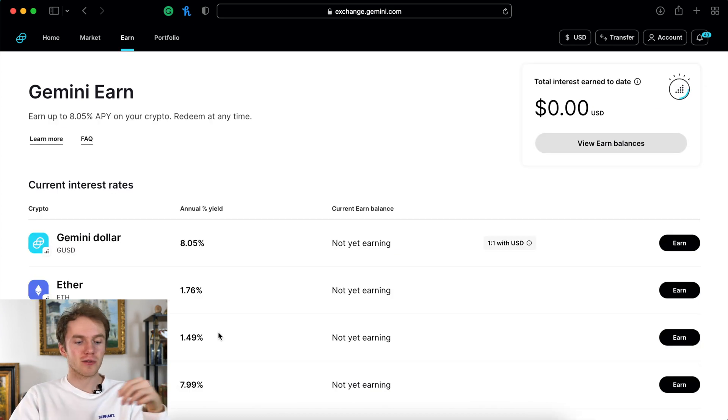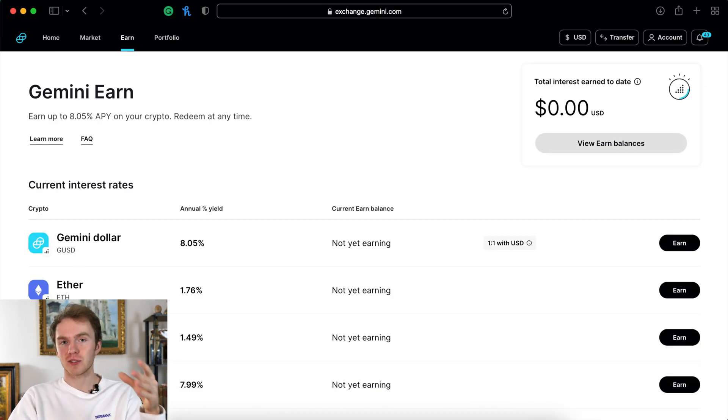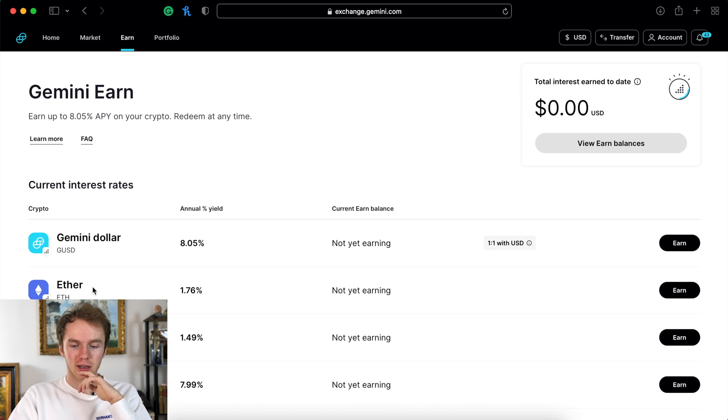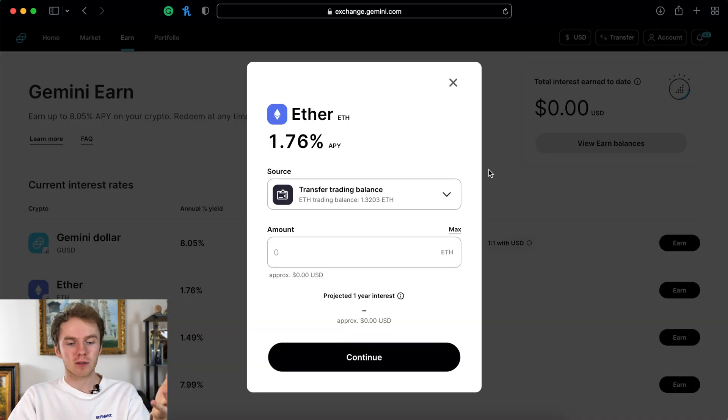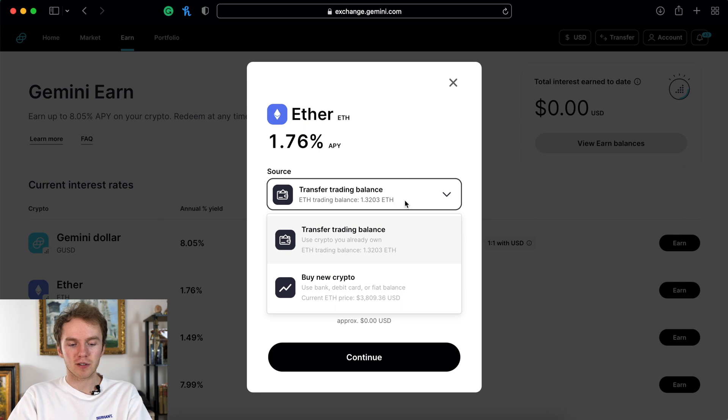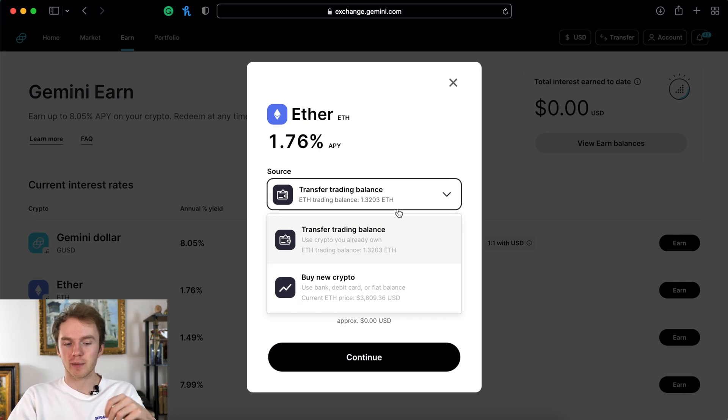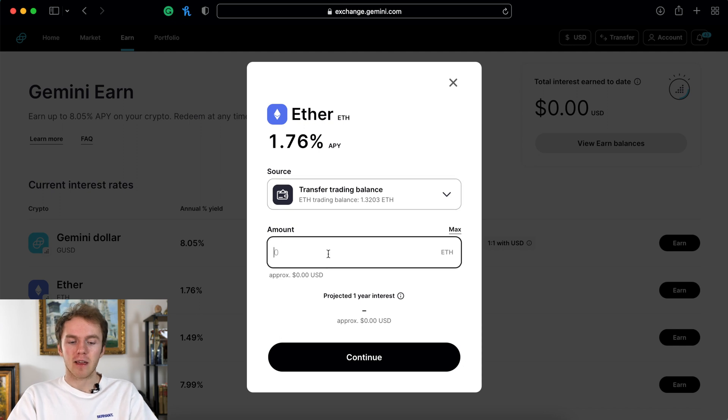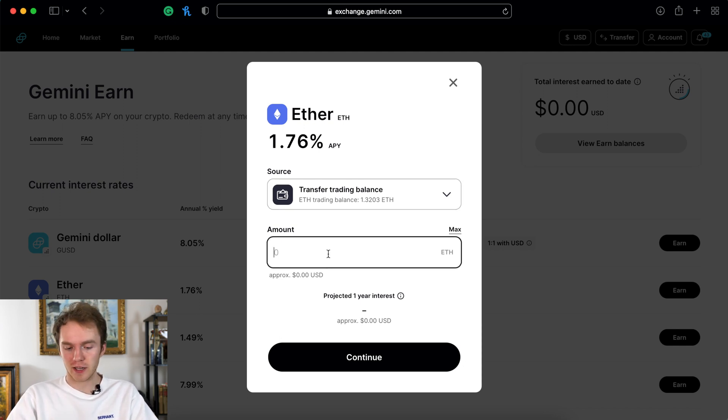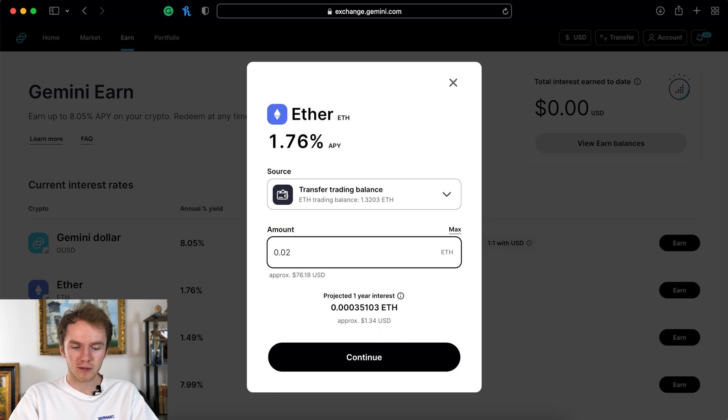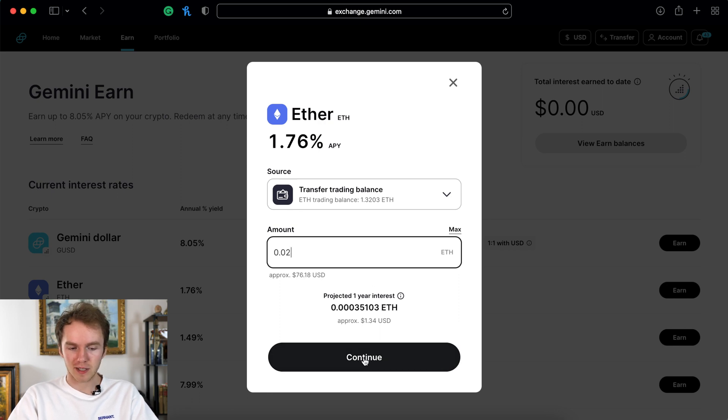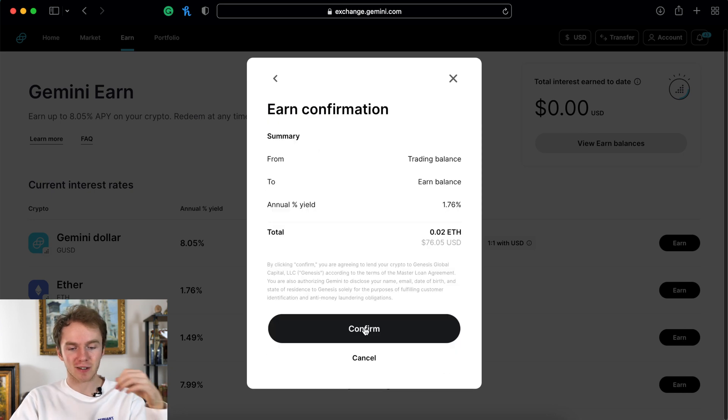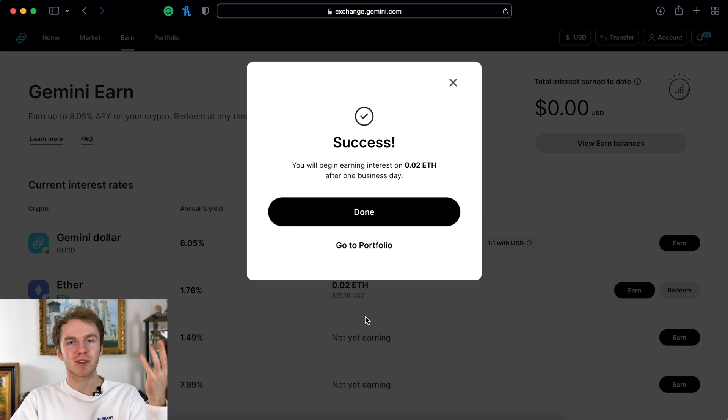Next I'm going to walk you through the process of earning interest on your crypto. So let's go ahead and select Ethereum. This little window will pop up. You can either do buy new crypto or transfer trading balance. I already own some Ethereum so I'm just going to do that. Then you can select how much Ethereum you want to start earning interest on. I'll just do 0.02, that's about $75. And boom! Just go ahead and click confirm and you'll start earning interest on your crypto.